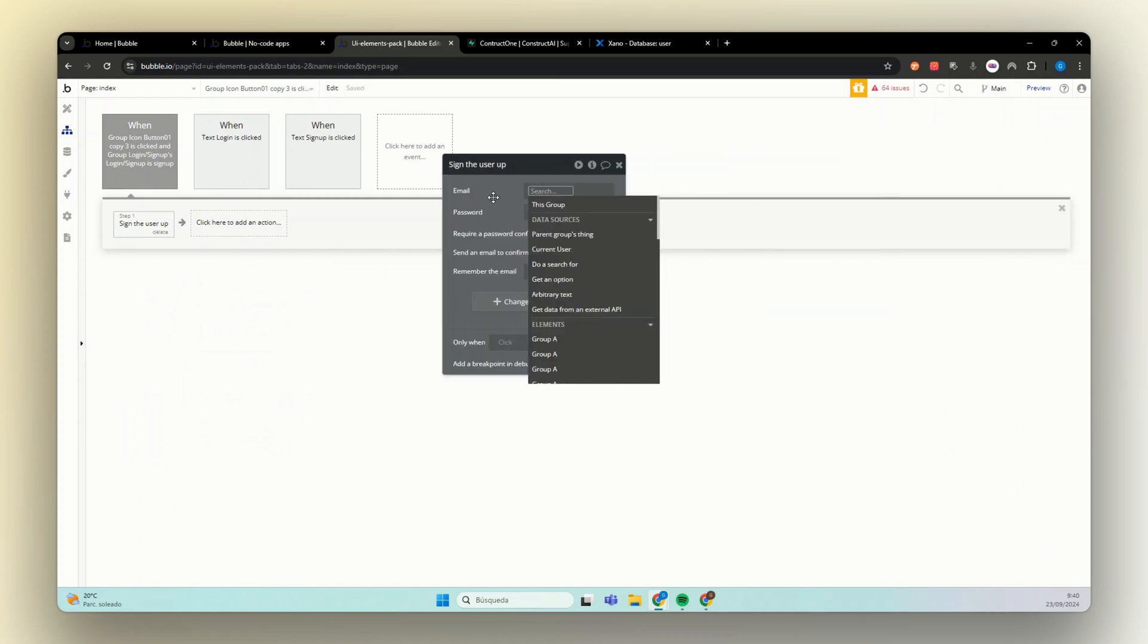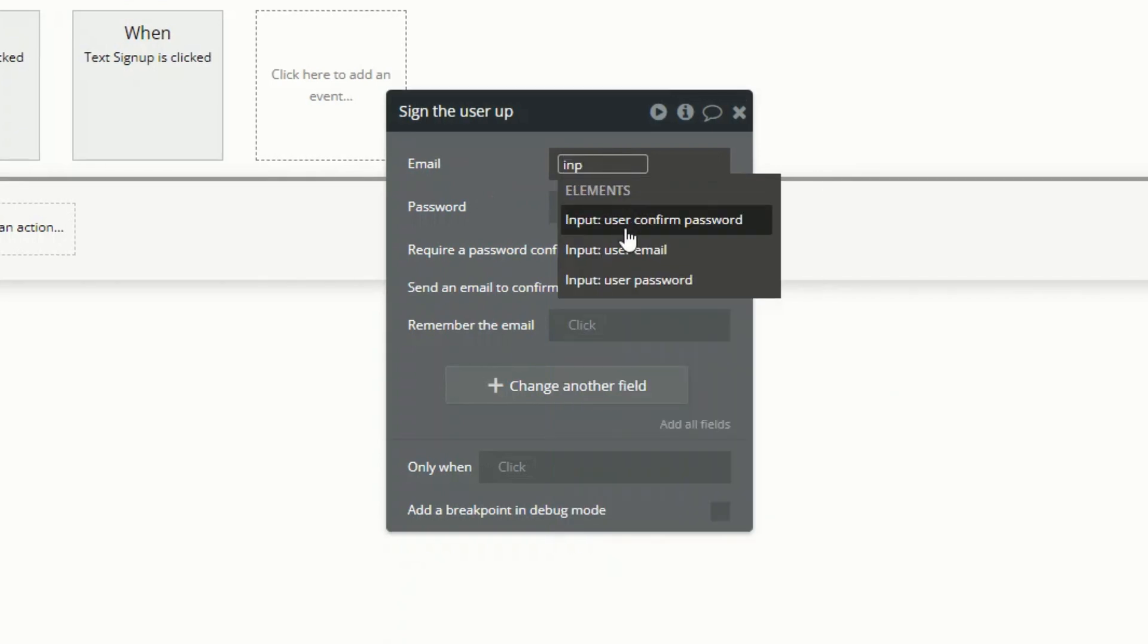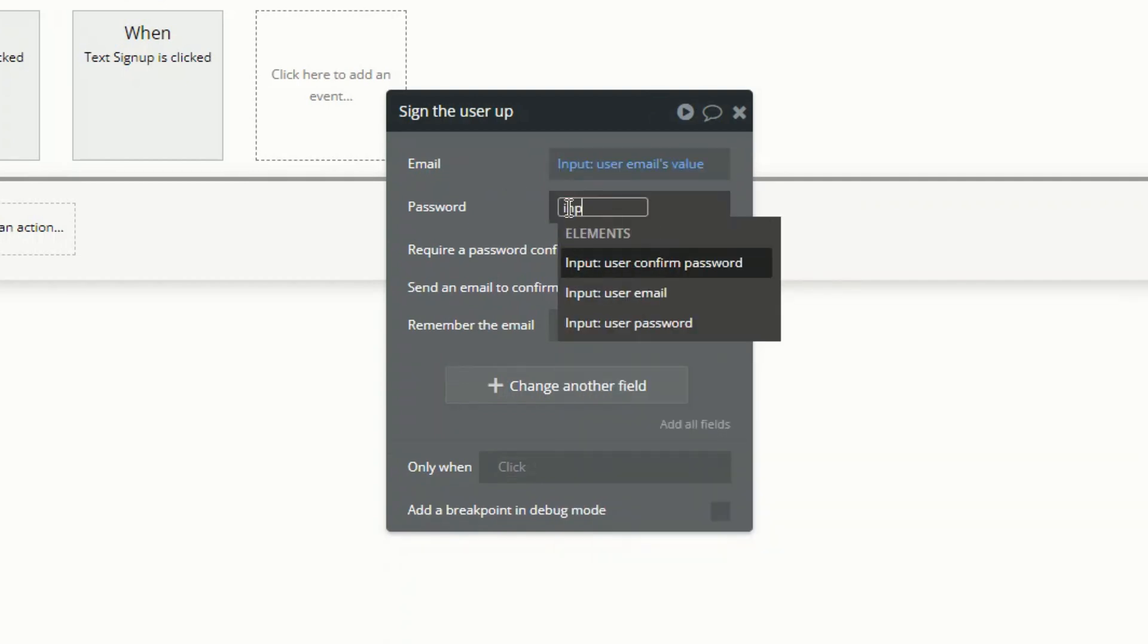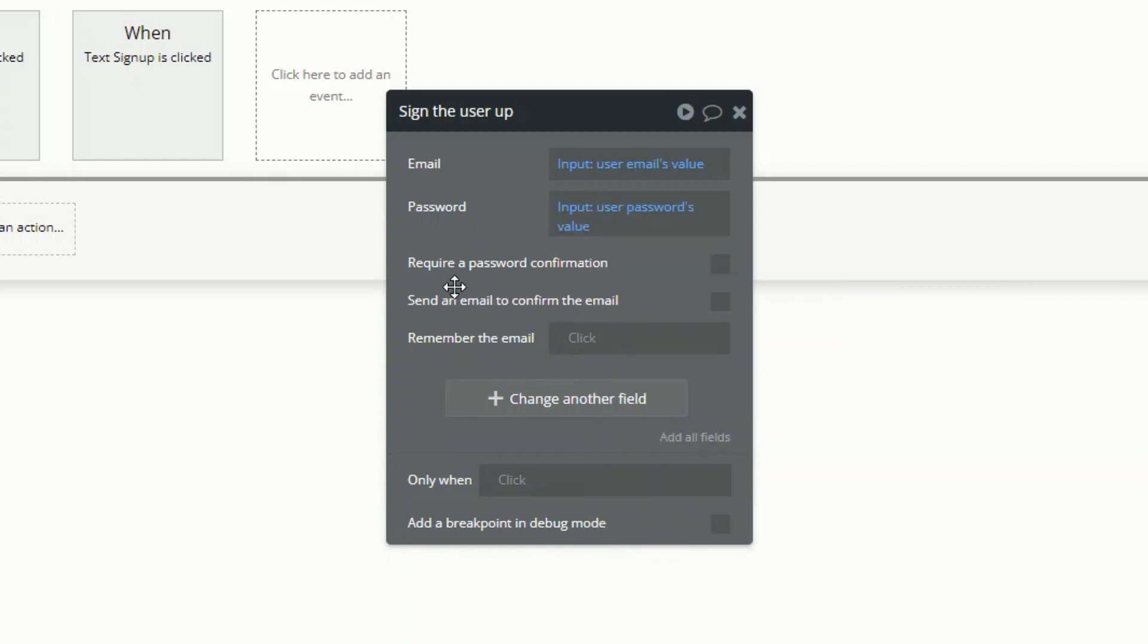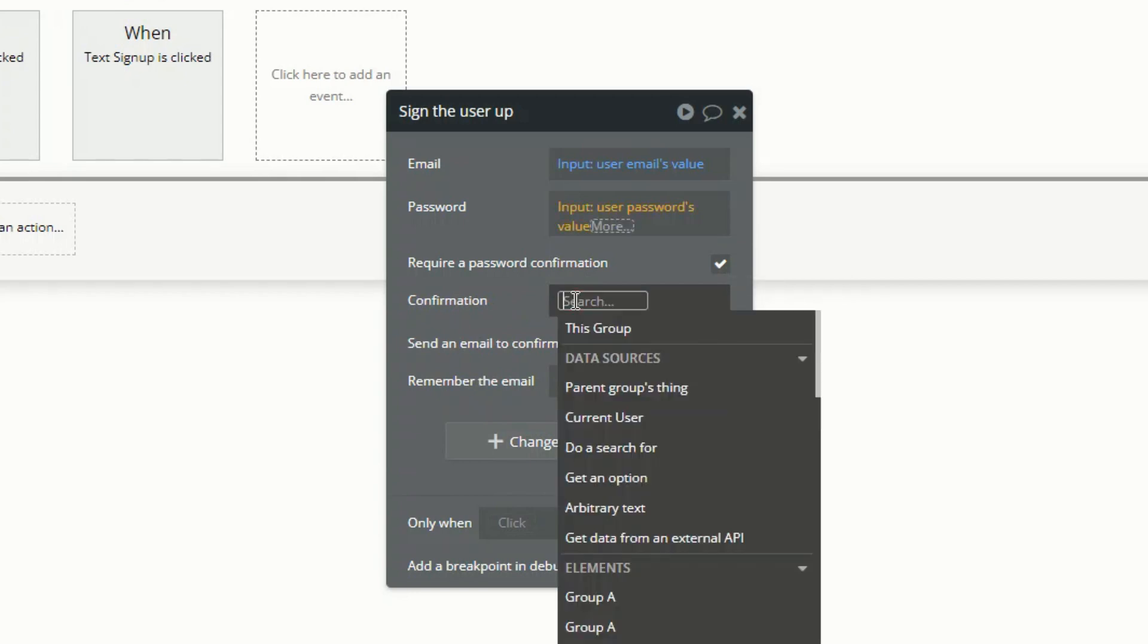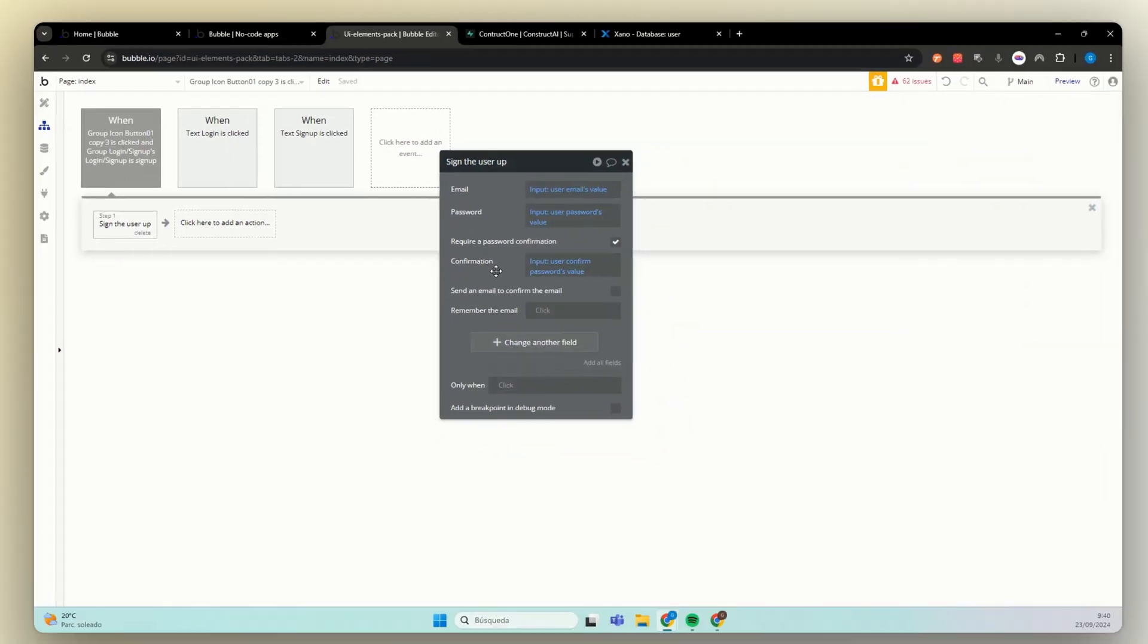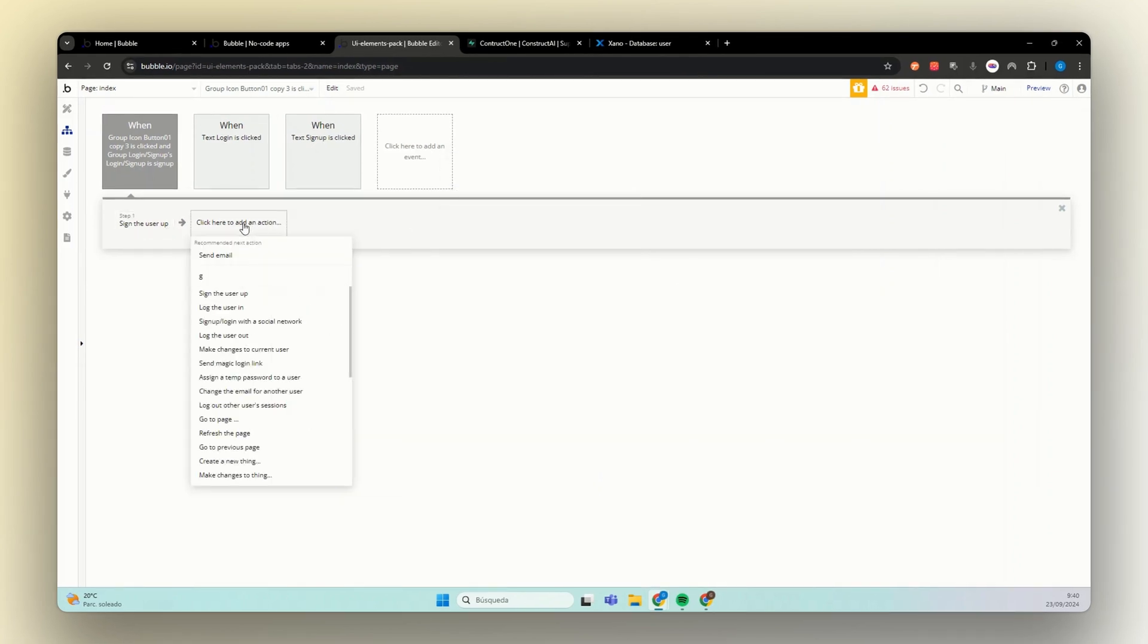Here for email, we have to find our input email value. For password, same thing, find input user password value. And here we can require a password confirmation. We already have the input, so let's do it. Perfect. With this, we already have sign up our user.